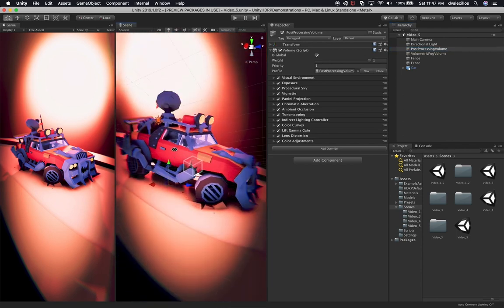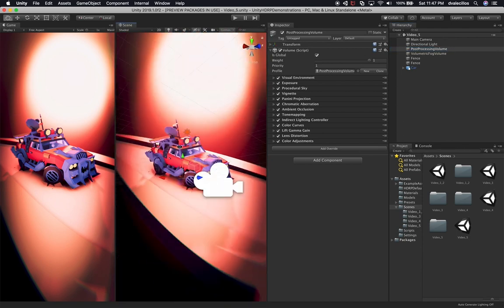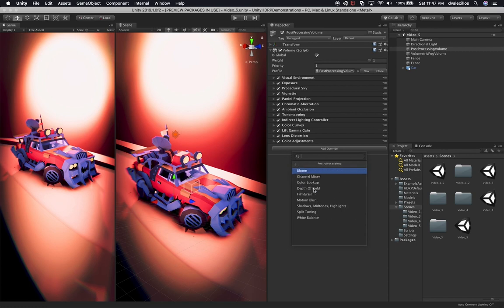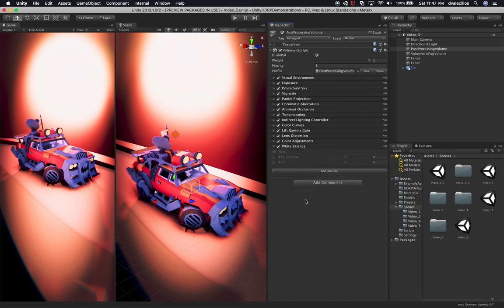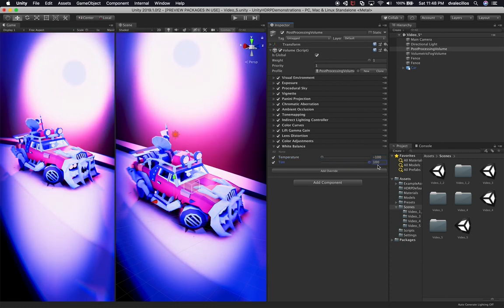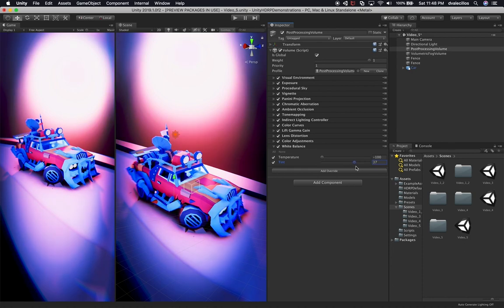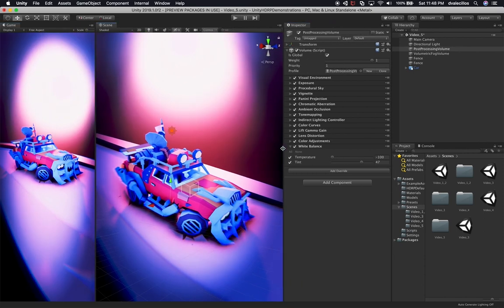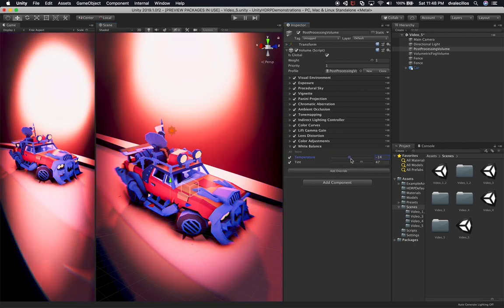We've been applying a lot of different effects and getting a really cool look. In this video I'm going to add some more post-processing effects. I'll start by selecting White Balance so we can see how it affects the scene. I'm going to change the temperature to give it more of a bluish color, and I'll also adjust the tint. White Balance gives you access to temperature and tint — useful for making the scene more reddish or blue. I'm going to go with blue.